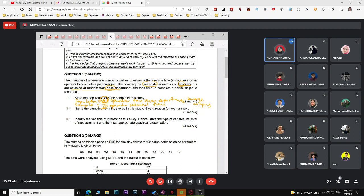For the second question, the question asks about the sampling technique. We have four sampling techniques: simple random sampling, systematic random sampling, stratified sampling, or cluster sampling. For simple random and systematic random sampling, there are no groups — the company simply selects from the total population.